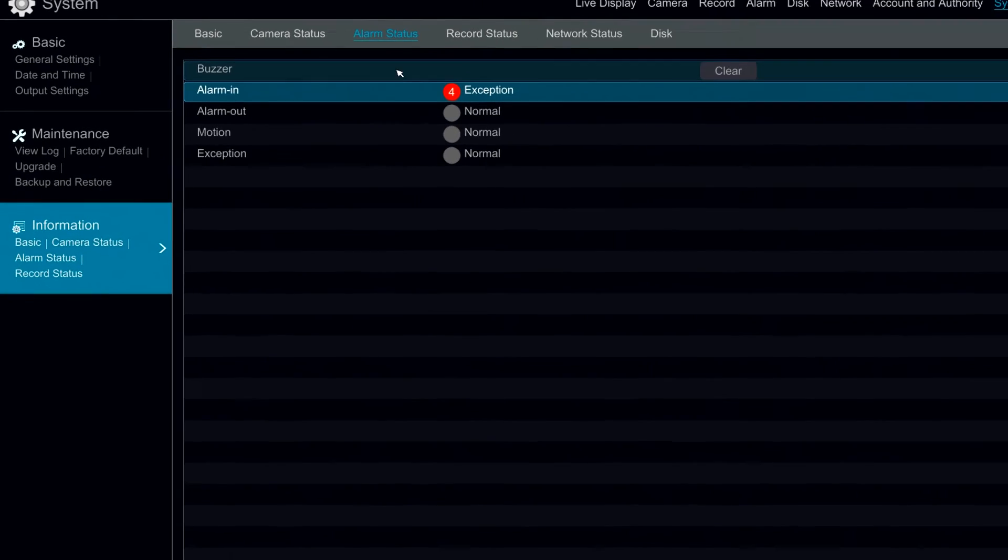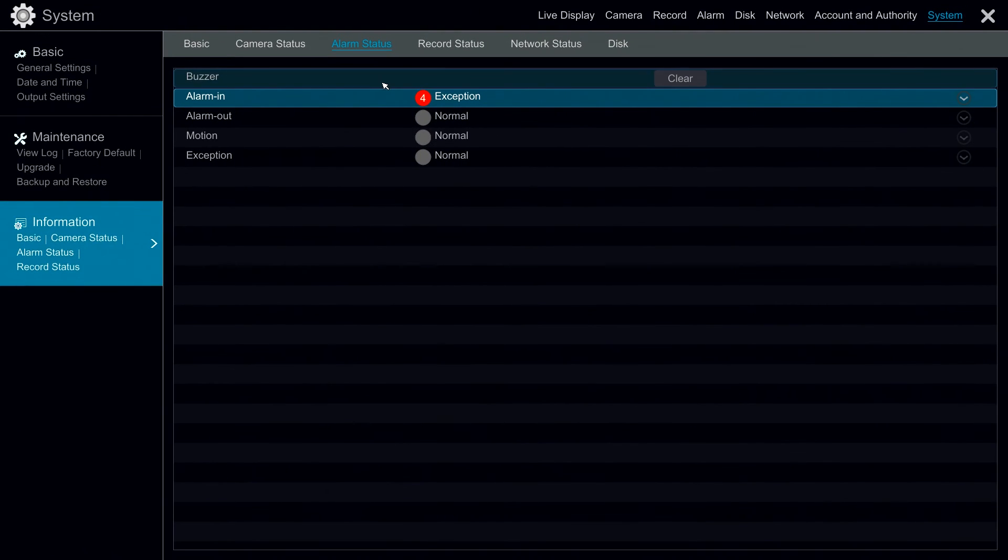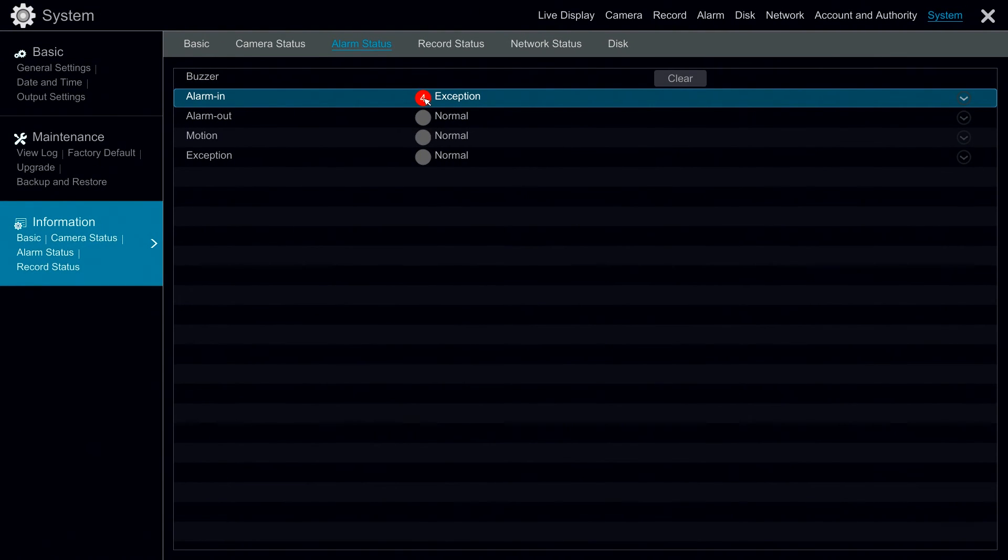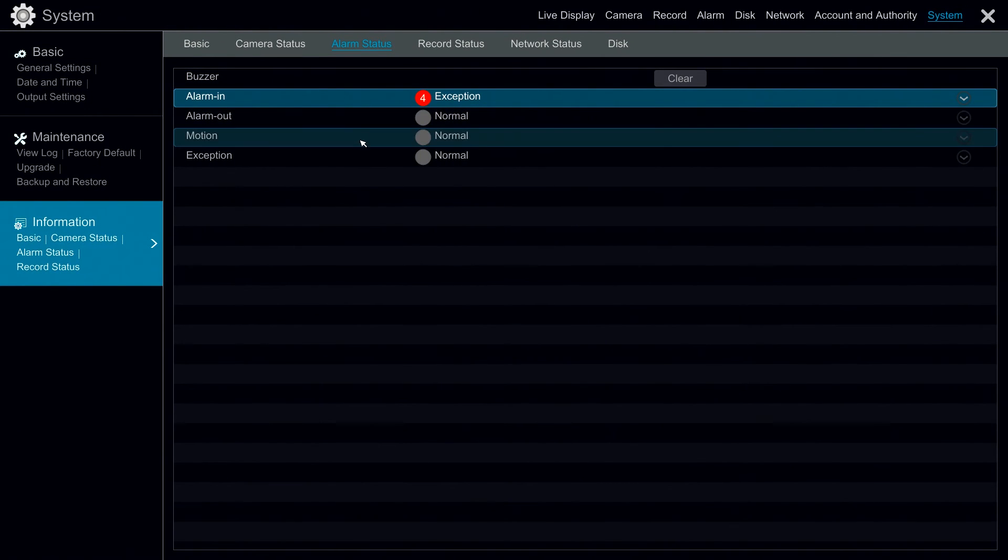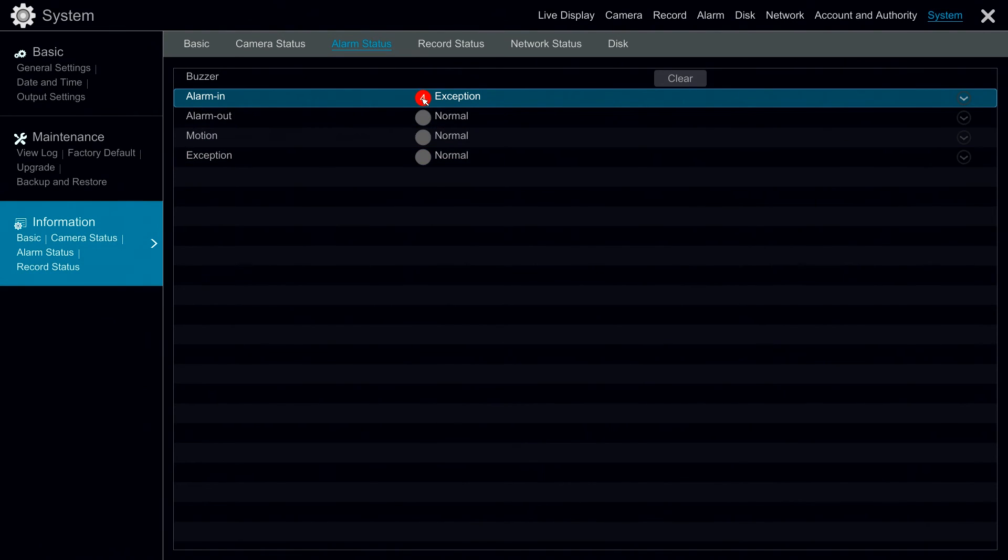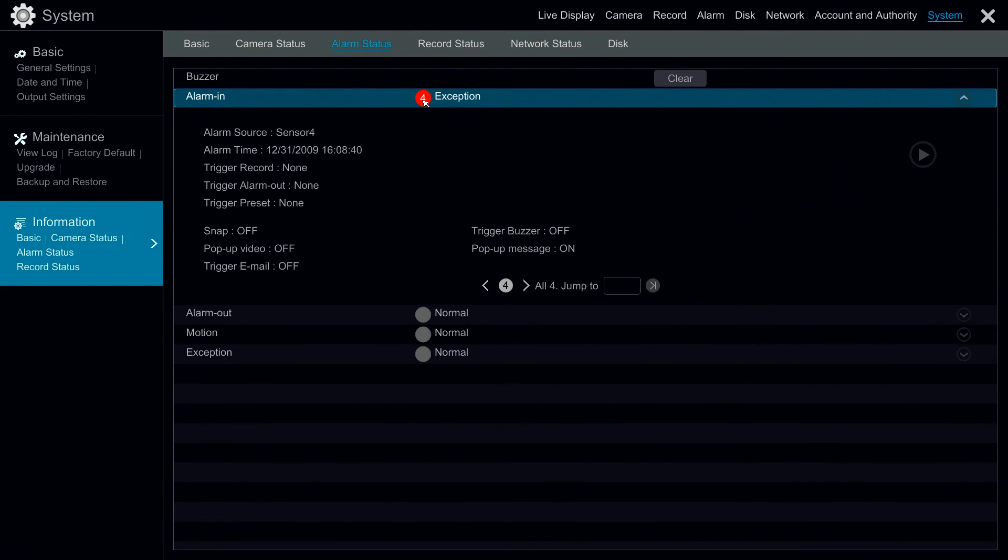Under alarm status we can see our various alarms from alarm in to alarm out, motion, and exceptions. If we check out our alarm in, our sensor 4 is actually going off right now.